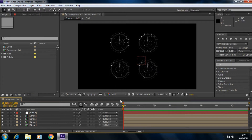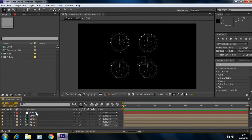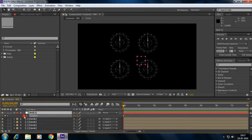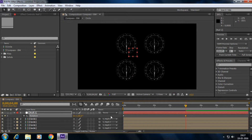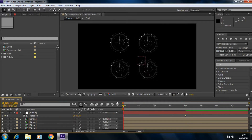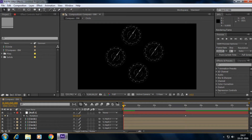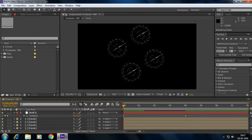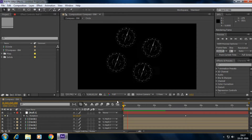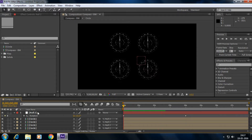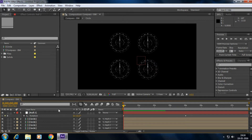We can also animate these circles using the null object — for example, by rotating it. All the circles move together in the correct position. With the null object you can control not only circles, but also footage, pictures, or any other elements in your composition.